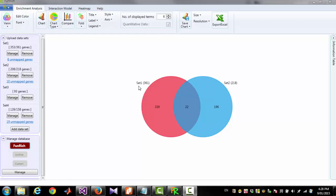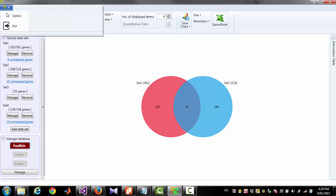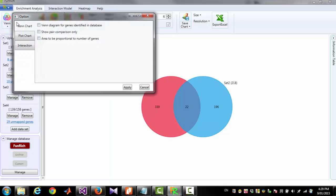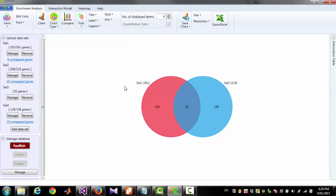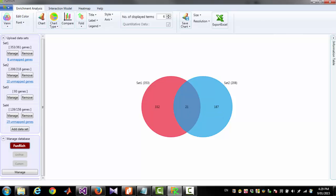Now according to this diagram Set1 has 361 genes. Of course 8 of them are not mapped. If you want the diagram to show only number of mapped genes you have to go to Option, Venn Diagram for genes identified in database. Now it will show 353 genes for Set1 and 21 common.